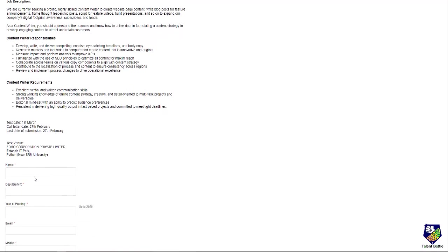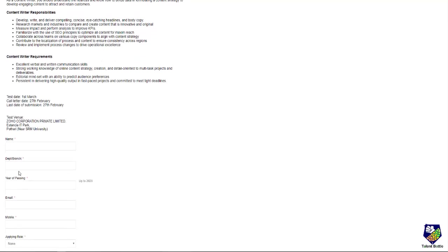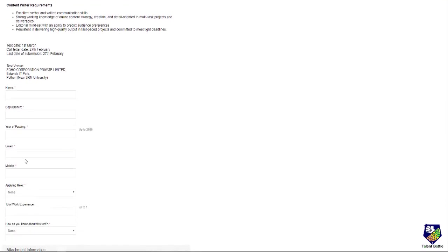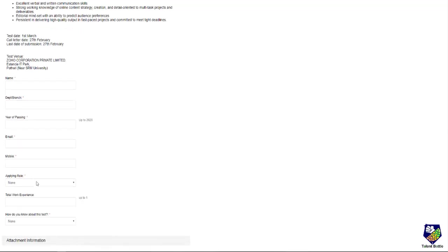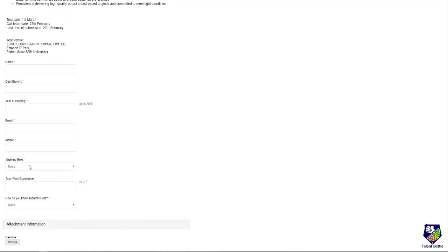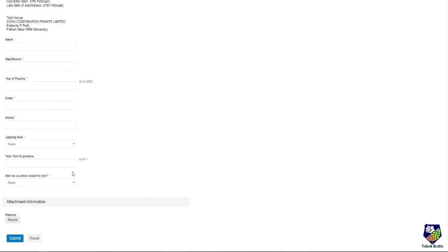You need to just fill your name, department, branch, year of passing up to 2020, email ID, mobile number. You need to select the role you are applying for and select total work experience. Maximum up to 1 is allowed. So those who are of 2018 or 19 batch, only 1 year experience is allowed.